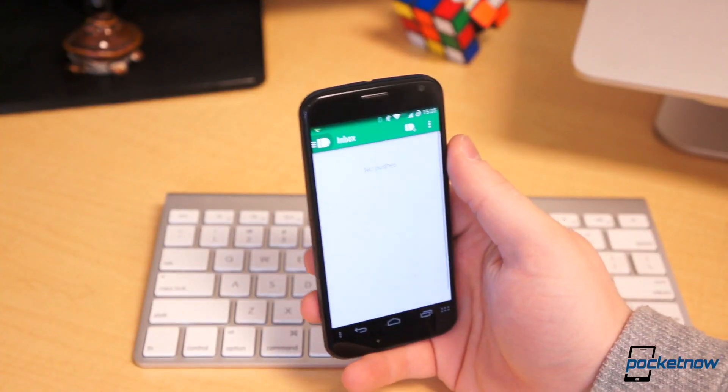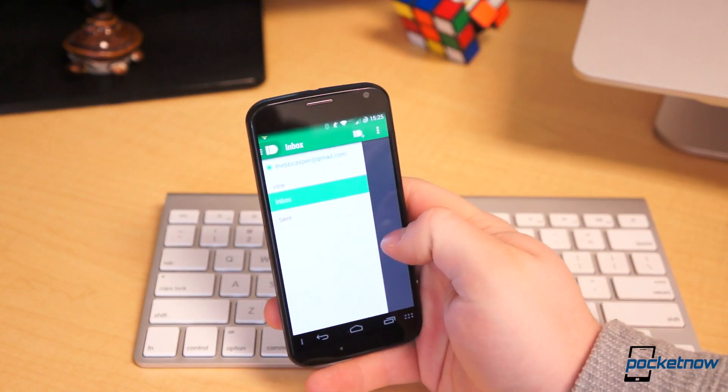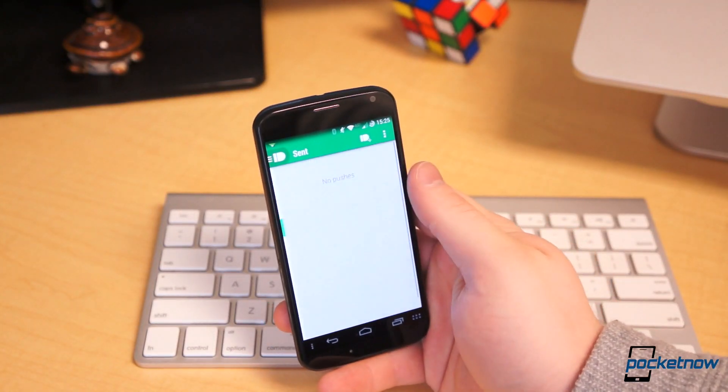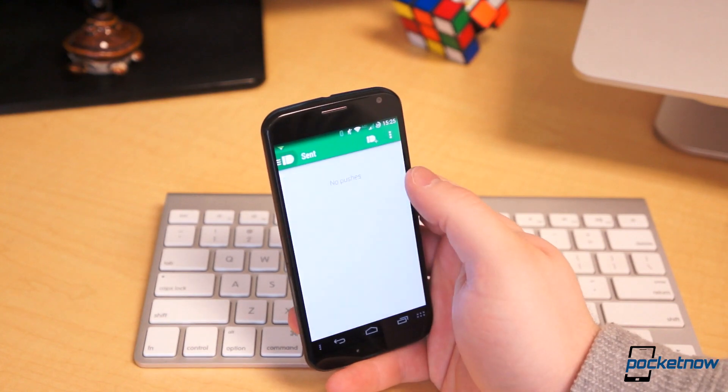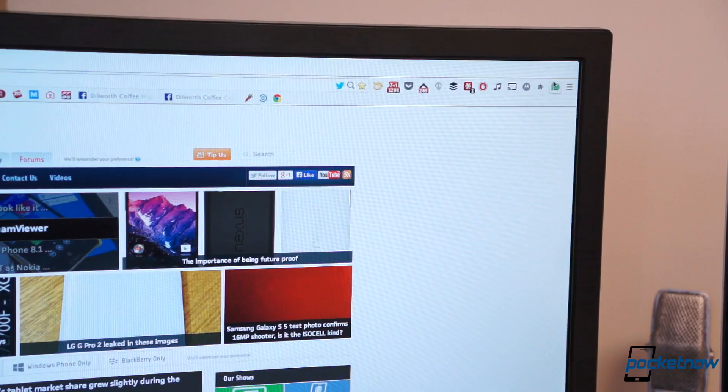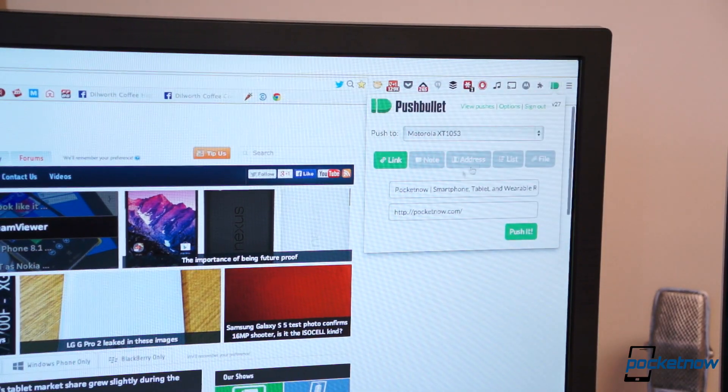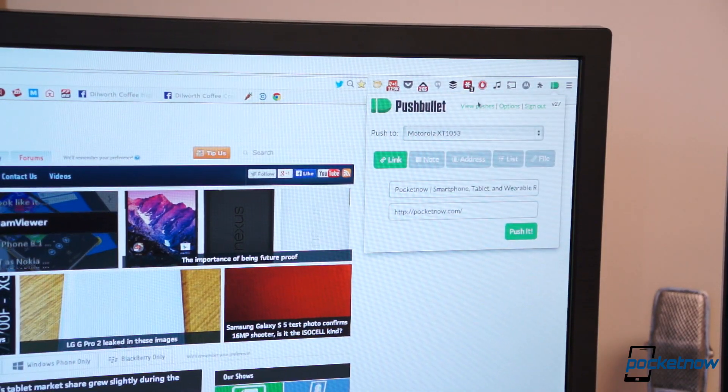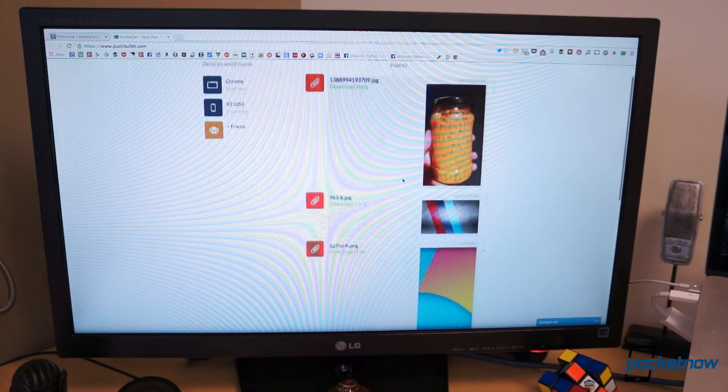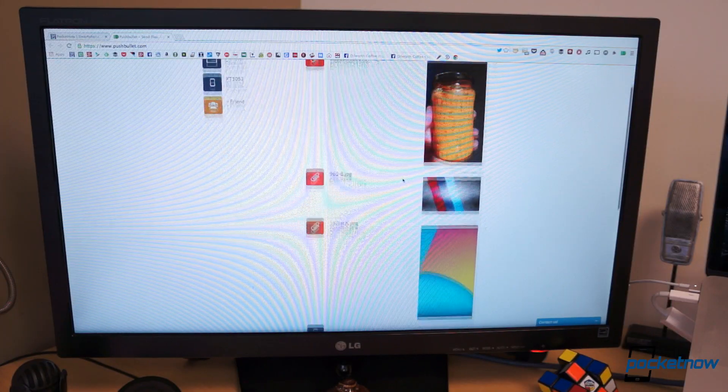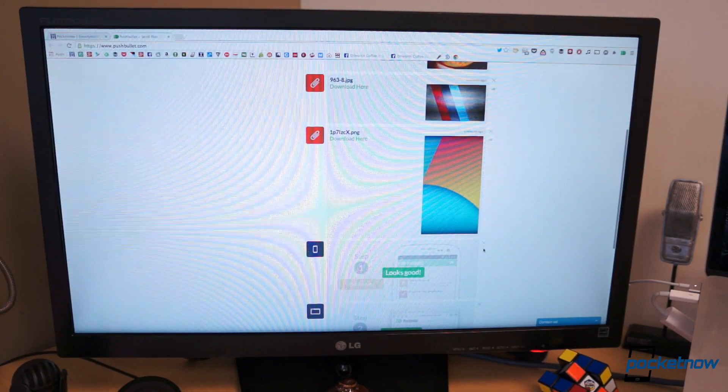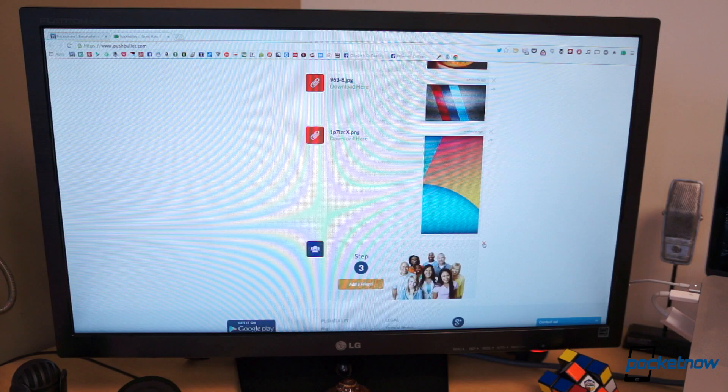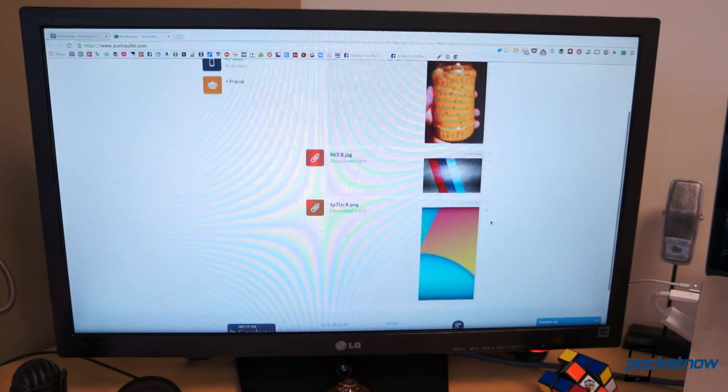Pushbullet is sort of in the same vein, except rather than controlling your device remotely, it specializes in transferring information between multiple devices, namely your computer and Android device. Download the free app and install the free Chrome or Firefox extension, sign in from both ends, and begin sending information back and forth between your devices.